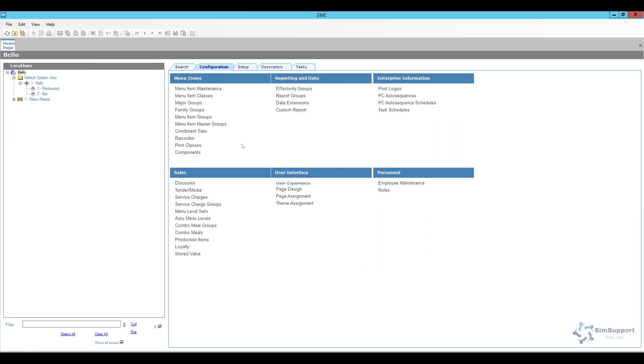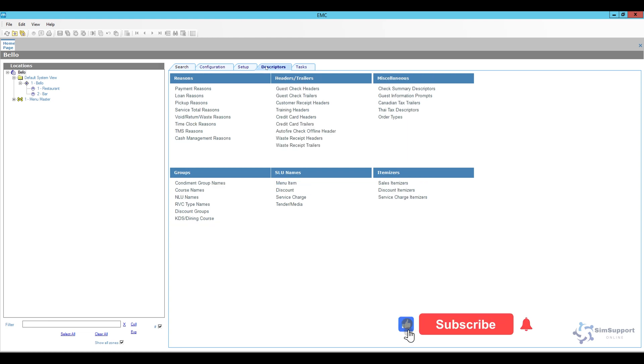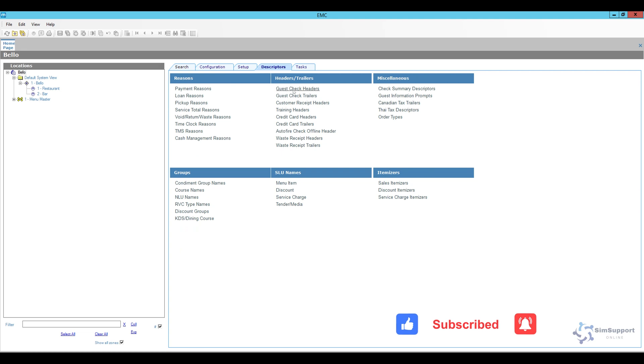Okay so here we are in EMC and what we're looking for is going to be the guest check headers and trailers. So we're going to go to the descriptors tab and here under header and trailers we have guest check headers and trailers.